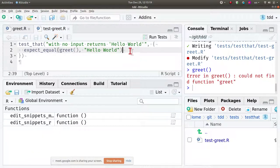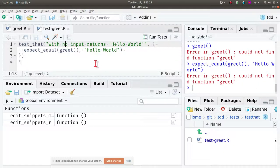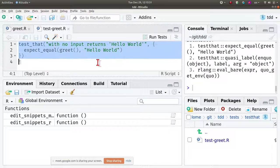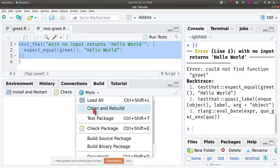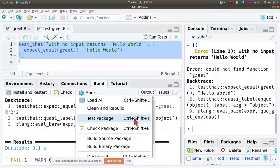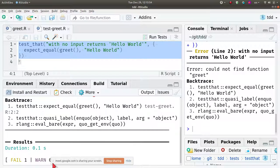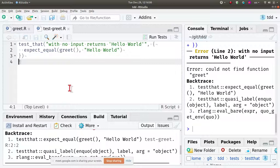To run the tests, you have several options: you can run the expectation itself on the console, run the whole test file from top to bottom, or use the RStudio shortcut Ctrl+Shift+T to test the package. There's also a way to run just one test file instead of all tests.